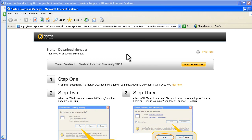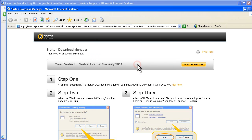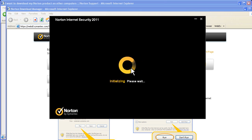Once you've selected your product to download, click the Start Download button on the following page. This will get things started. If it asks you, click Run. Your download speed will depend on your internet connection, but it shouldn't take long.